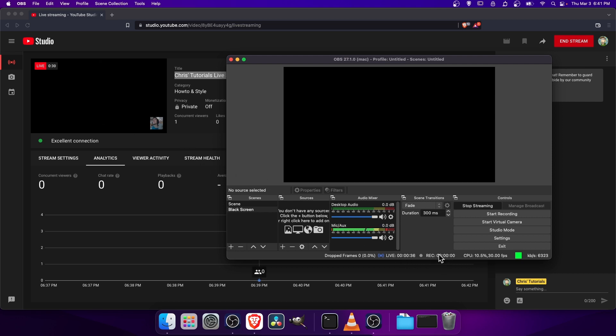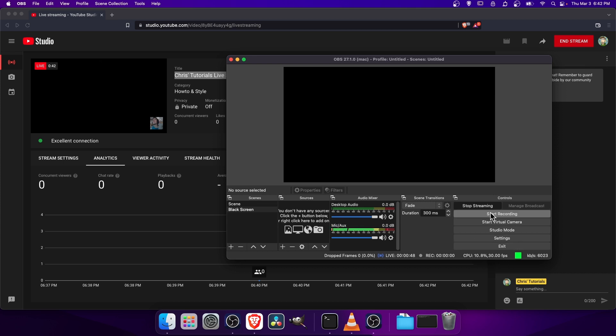The Record setting here won't actually do anything until you hit Start Recording. So if you want to save your stream to your computer, then you can also set up your recording to save a file to your computer at the same time and then click Start Recording. But of course, that will be a little bit more demanding on your computer.